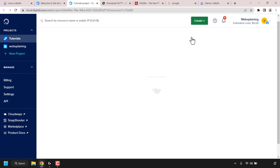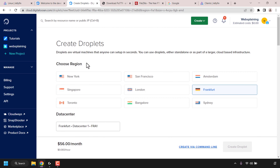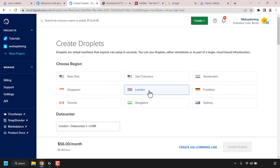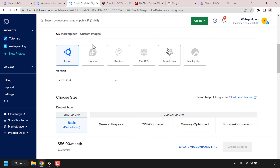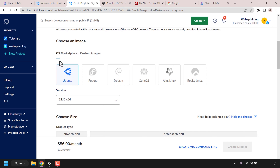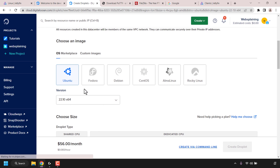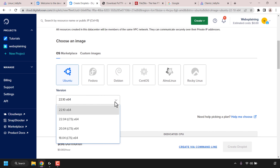First, we'll need to choose a region for our droplet. It's important to pick a region closest to you as that will give you the best streaming quality. I'm going to be going with London as this region's data center is the one closest to me. Once you've picked your region, scroll down to where it says 'Choose an Image'. Ubuntu should already be selected — make sure it is. Underneath, pick the version of Ubuntu. I'm going with the latest LTS version, Ubuntu 22.04 LTS x64.